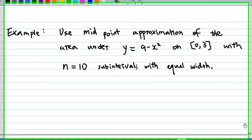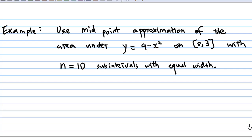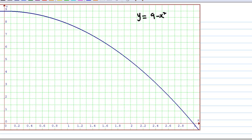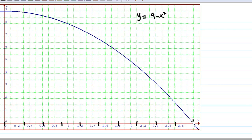Now let's use the midpoint approximation of the area under the curve y = 9 minus x squared on the closed interval from 0 to 3, with n equal to 10 subintervals of equal width. The graph is divided into 10 equal subintervals: 0 to 0.3, 0.3 to 0.6, 0.6 to 0.9, 0.9 to 1.2, 1.2 to 1.5, 1.5 to 1.8, 1.8 to 2.1, 2.1 to 2.4, 2.4 to 2.7, and 2.7 to 3.